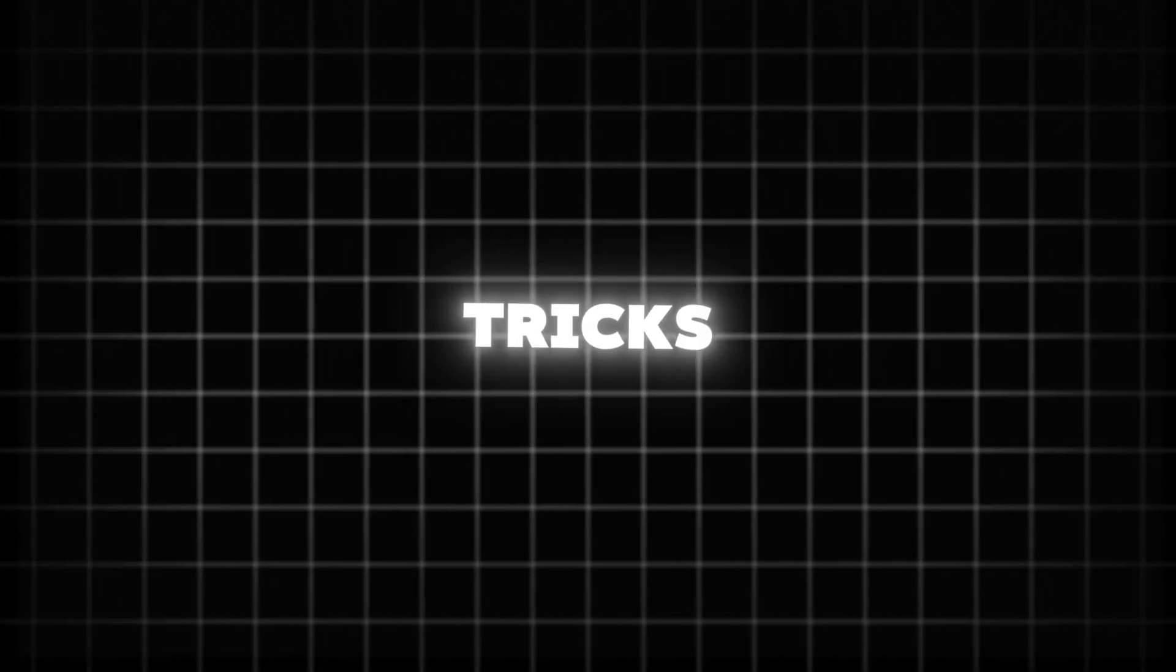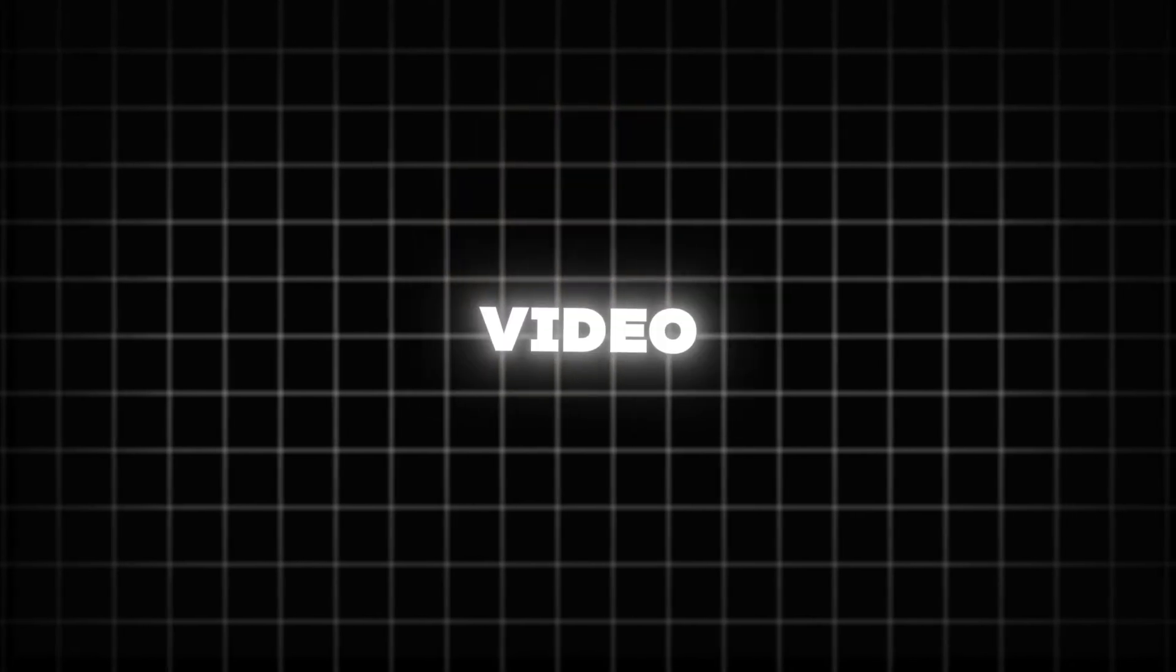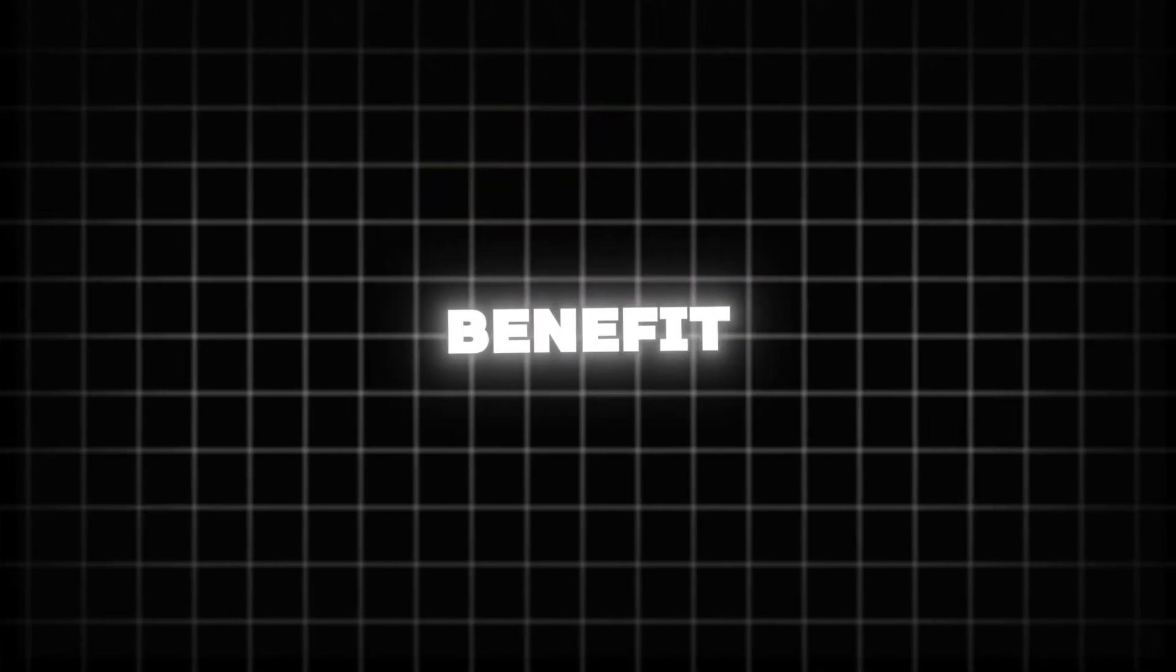And also don't forget to join my channel membership for exclusive tricks, only-access videos, and premium benefits. I will see you in the next video. Till then, keep learning and keep enjoying.